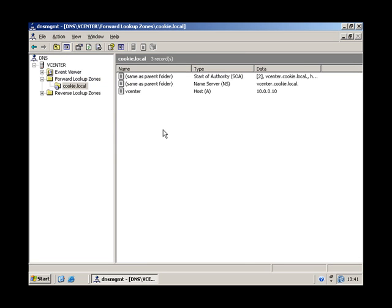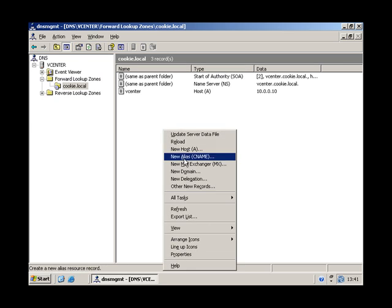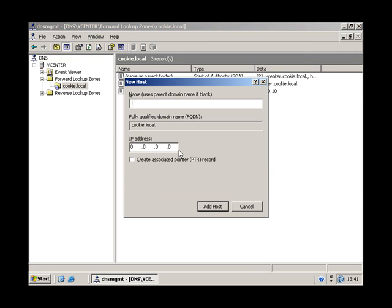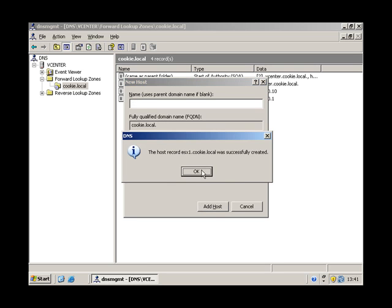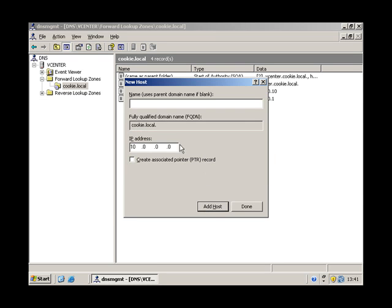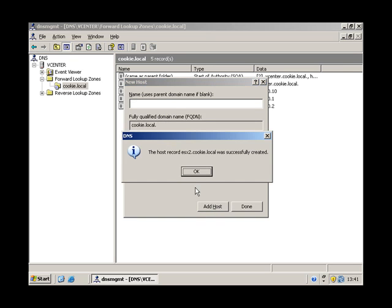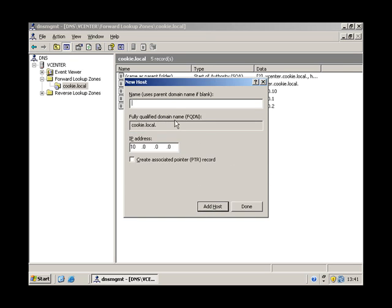And the answer is not a lot. We need some more records. So we need ESX1, which is going to be 10.0.0.1, ESX2, 10.0.0.2, and then we can't forget OF.